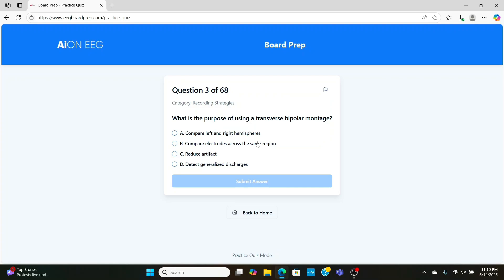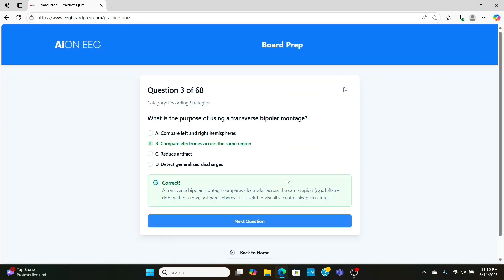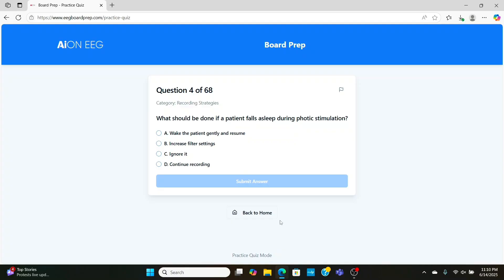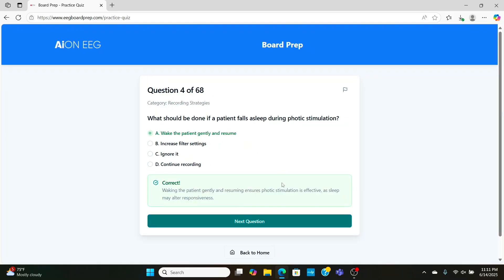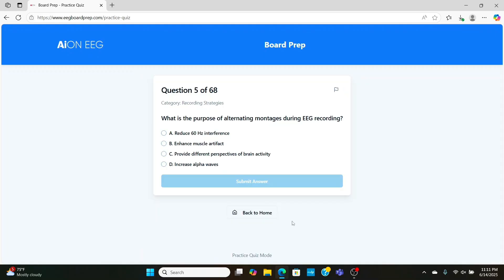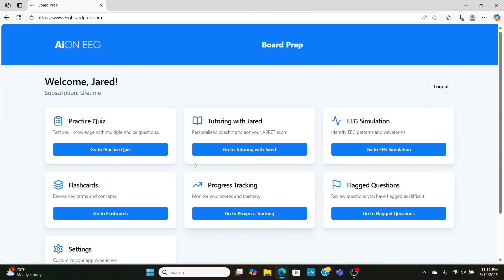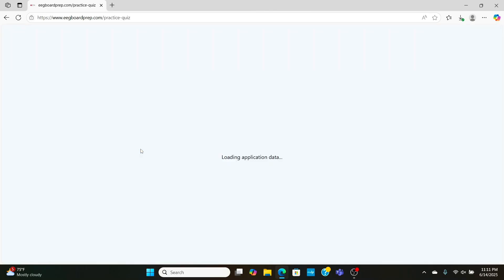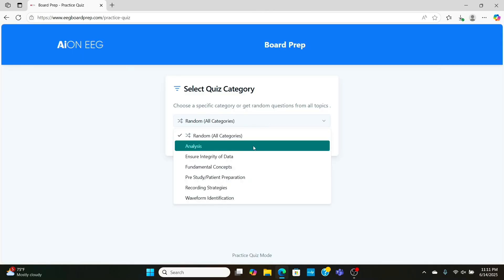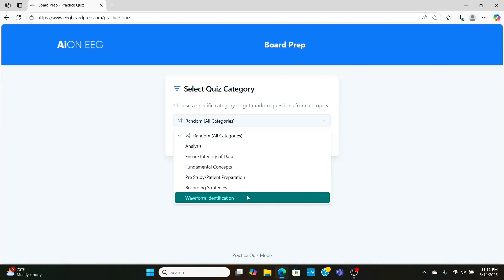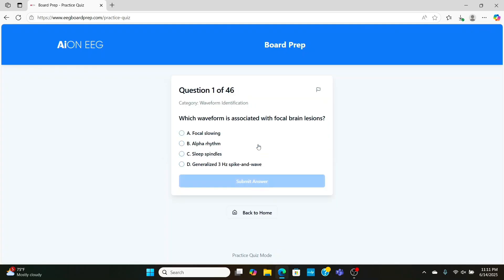What's the purpose of a transverse bipolar montage? While a longitudinal bipolar montage will help you compare the left and right hemispheres, this one goes more horizontally. So if you want to look at central sleep structures, transverse montage is pretty good for it. If our patient during our photic stimulation activation procedure is asleep, we're going to gently wake them up and resume it so we get accurate results. What is the purpose of alternating montages during the recording? Well, it's to give you different perspectives of the brain activity. Like I said before, transverse is good for sleep since sleep structures happen in the middle of the brain, and the ideal basic montage is the longitudinal bipolar or double banana, which compares the left and right hemispheres.